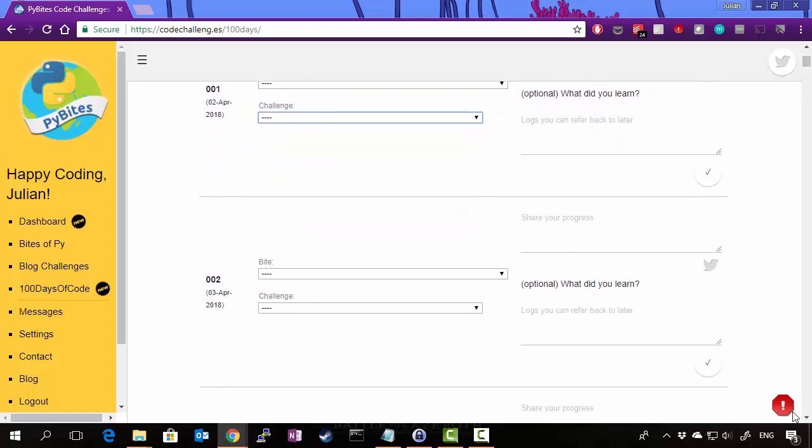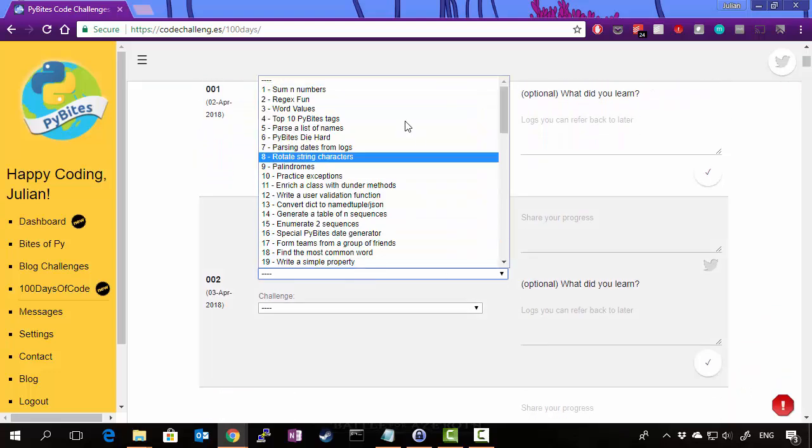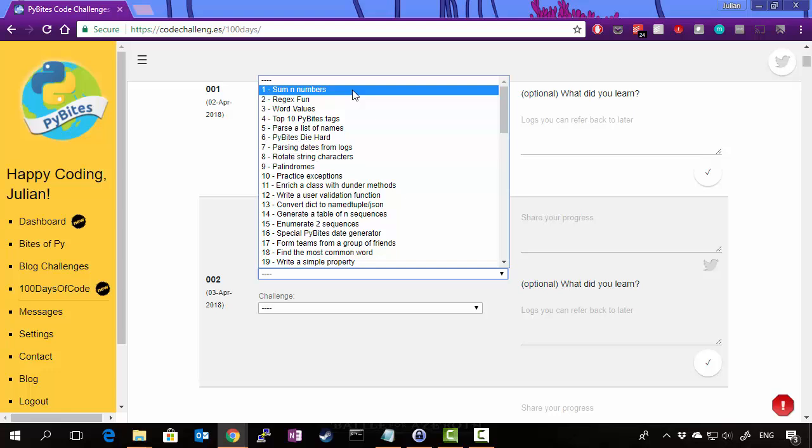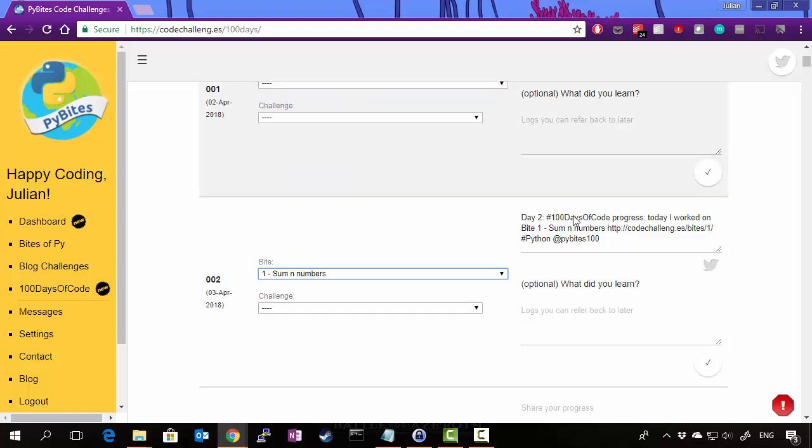Now let's move down to day two. If we choose a bite, we can choose the first one, which is Sum Numbers. And again, that will pre-populate your tweet. Day two, hashtag 100 days of code, progress. Today I worked on bite one.